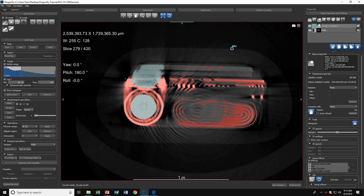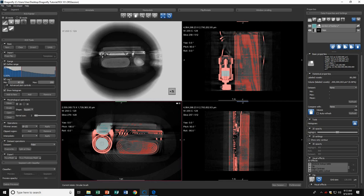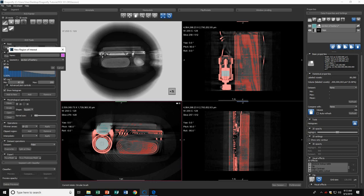Another useful tool in the ROI painter is the 3D mode. I'll create a new ROI to show you. I'll call it Section of Battery 3D. For the dataset, I'll use Fitbit.